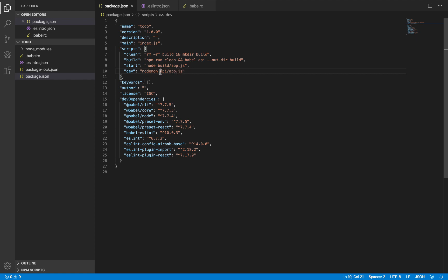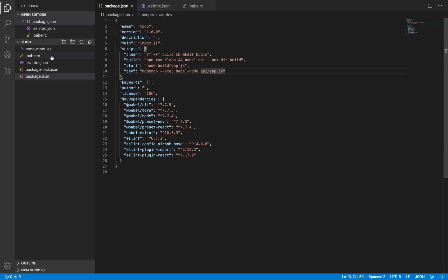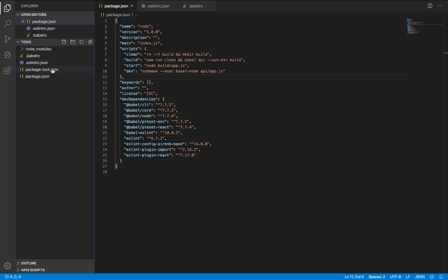Now this time nodemon does not just use node, I'm going to use Babel node to compile this. Because what's inside the API slash, what's inside the app.js and the API folder is ES6 code. So you need to use Babel to compile it before it runs. Otherwise it will give us errors.